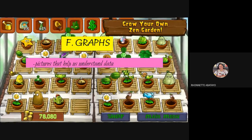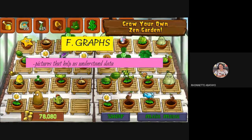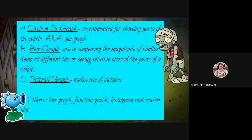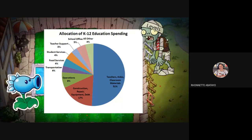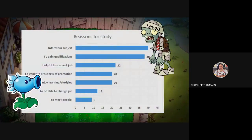Next is the graph. Graphs are important because they are pictures that help us understand data. In the K-12 curriculum we have appropriate lessons that embed the usage of graphs and charts, included in the MELC — the Most Essential Learning Competencies. Examples of graphs include the circle or pie graph, bar graph, pictorial graph, line graph, histogram, and scatter plots for special education.